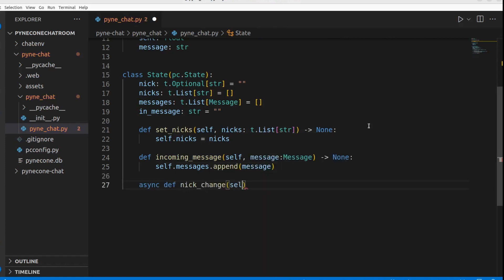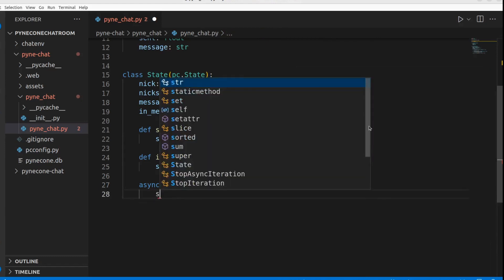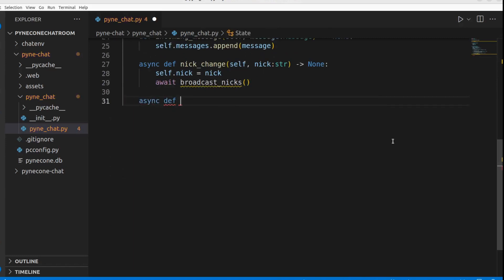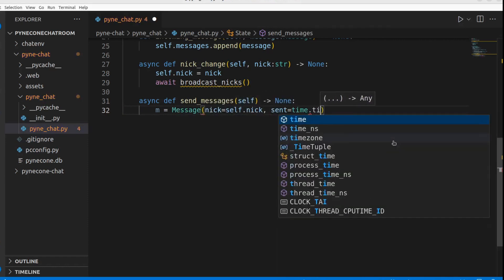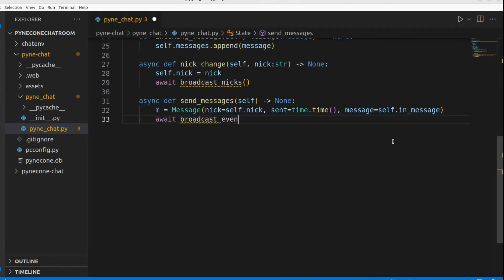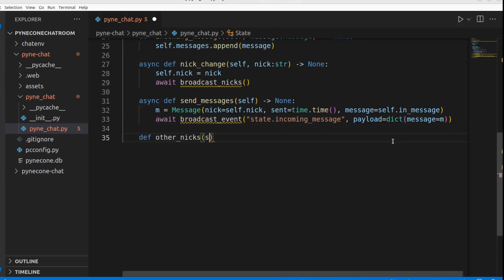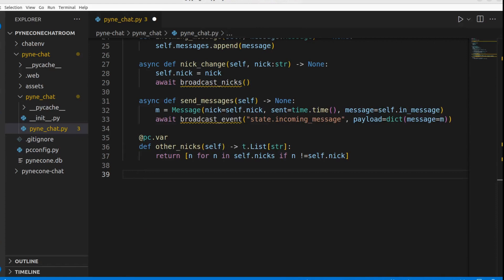The async method nick_change takes a string and returns None — it sets the instance's nick attribute to the passed argument and calls broadcast_nicks, which we'll define later. The async function send_message creates a new Message object with the current nick, current time, and in_message, then calls broadcast_event with the event name and a dict containing the message, and resets in_message to an empty string. The method other_nicks returns all nicks not equal to the current instance's nick and is decorated with pc.var as a computed property.